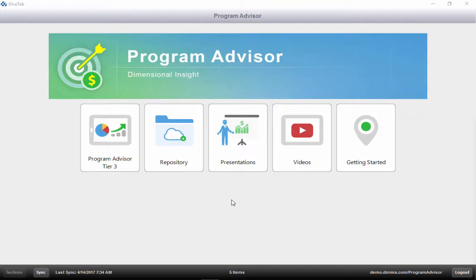Program Advisor will help you understand where programs are at, how they're trending, and where to focus energies.